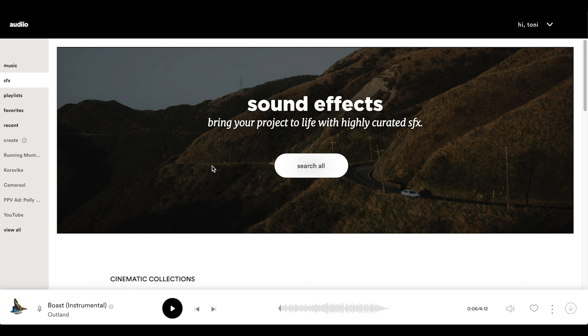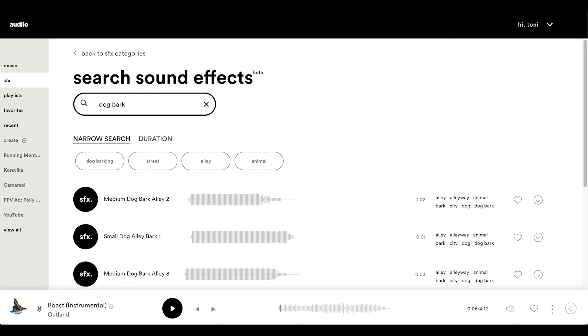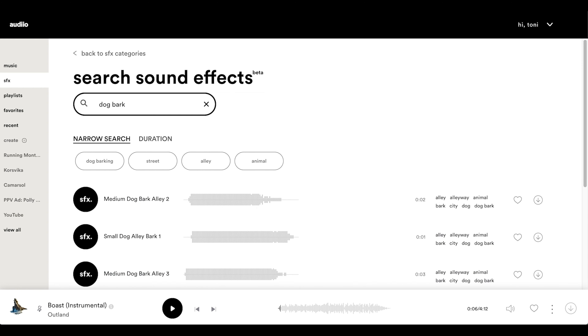A big thank you to Intern Polly for helping out on this video. As you may have guessed from all the dog bark sound effects she added, Audio is also a provider of high quality sound effects, and they recently added a search bar — so you can just search 'dog' or 'bark' and find the same effects used in this video. Audio provides high quality music and sound effects with licensing deals that make sense for a very affordable price.